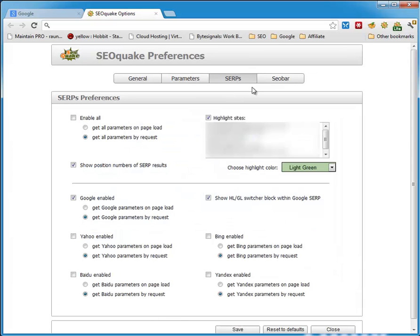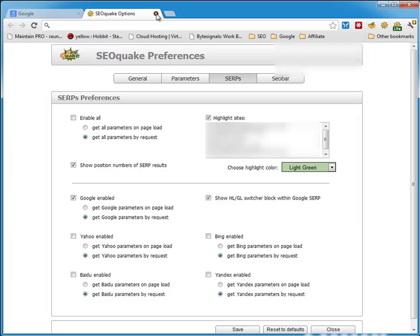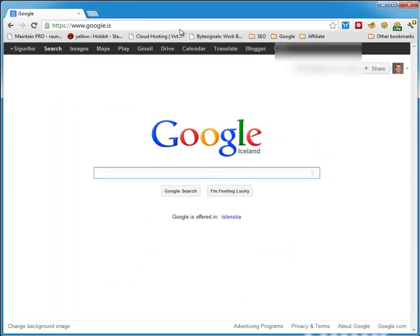I go into the search tab here. I enable Google by checking this, and I use 'get Google parameters by request.' This is really important because, for some reason, Google instant search doesn't allow me to get the Google parameters on page load. So I use 'get Google parameters by request' — make sure you check that one. You press save and close the preferences.